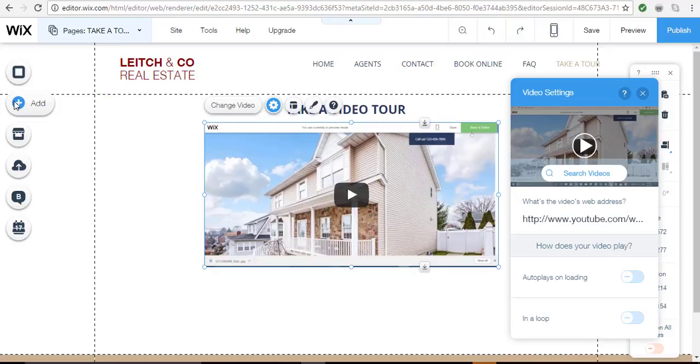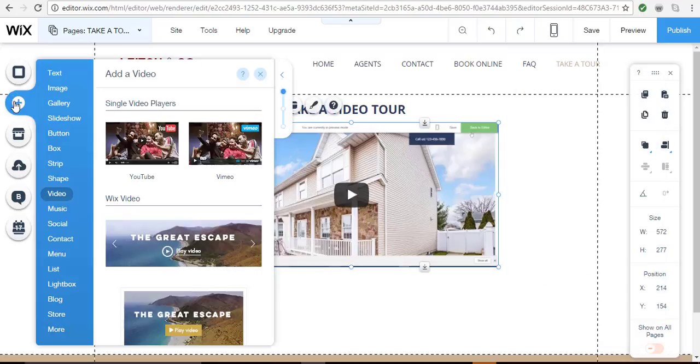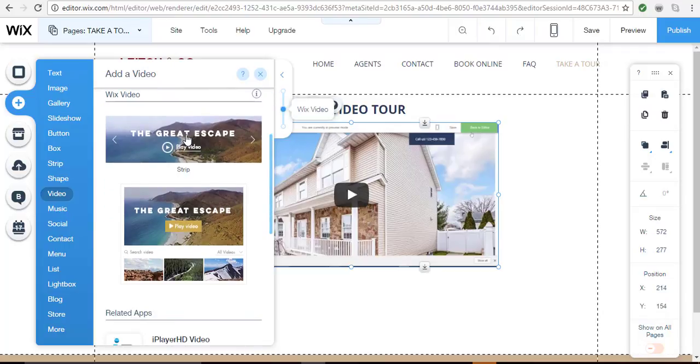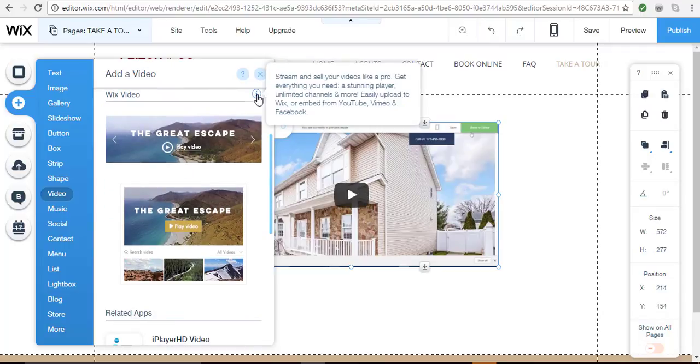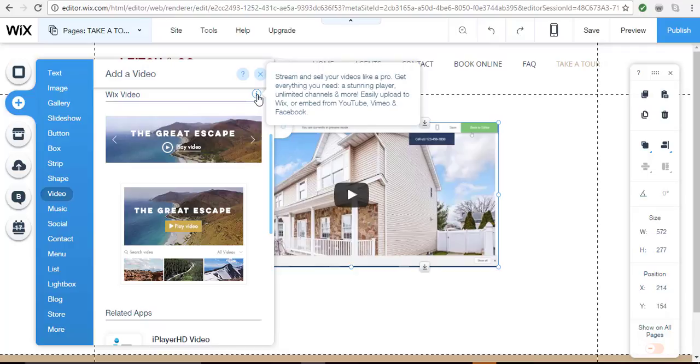Now I want to go back to the add menu and click on video again. Along with the single video players, you also have the option of using Wix video. It says with Wix video you can stream and sell your videos like a pro. Get everything you need: a stunning player, unlimited channels, and more. Easily upload to Wix or embed from YouTube, Vimeo, or Facebook.